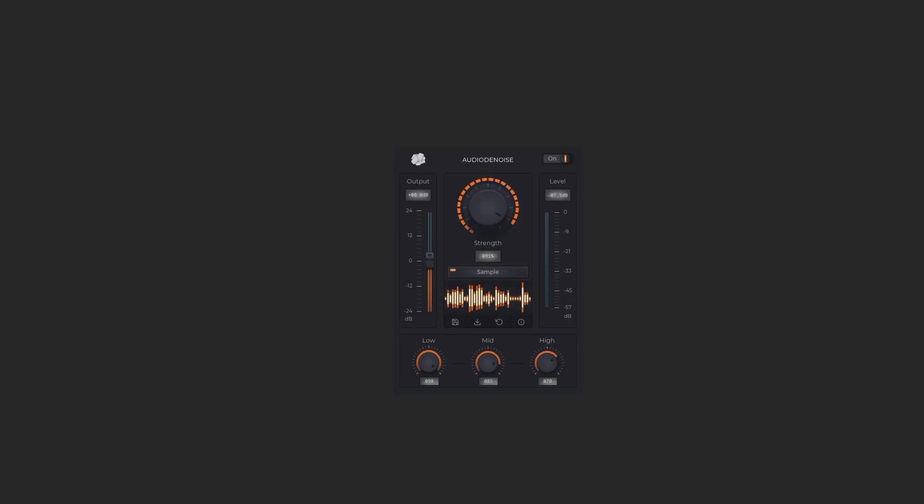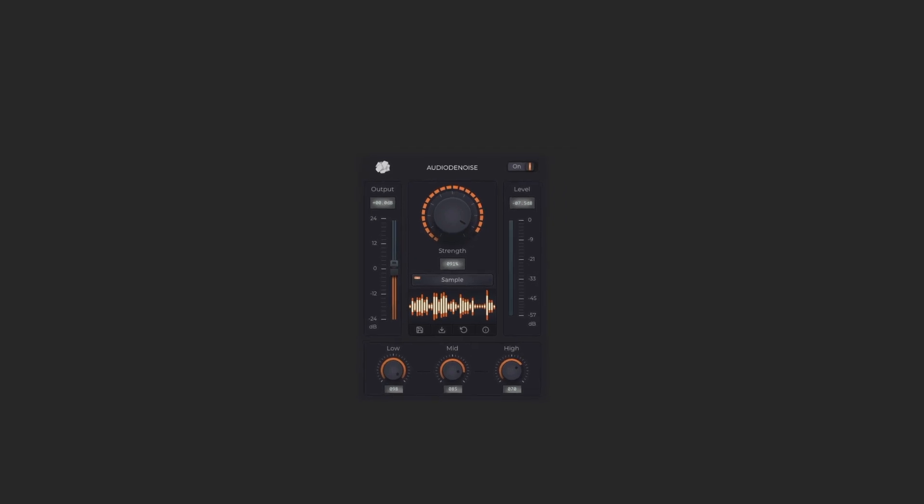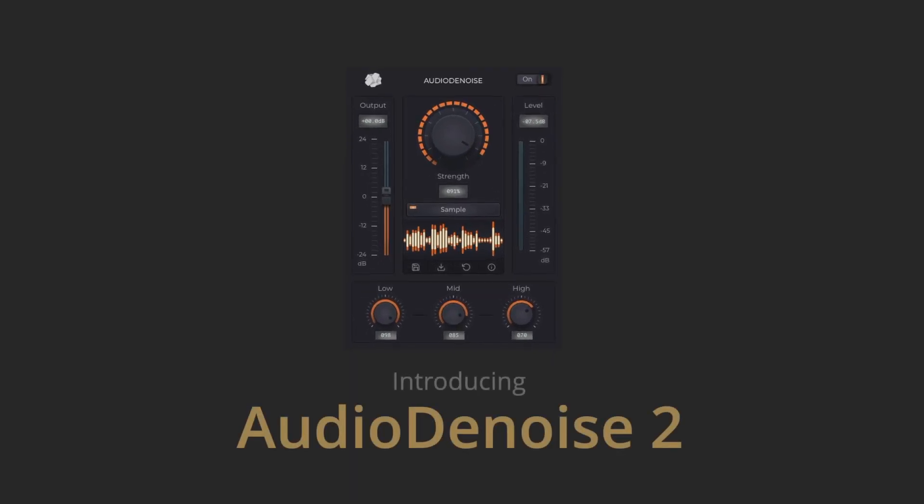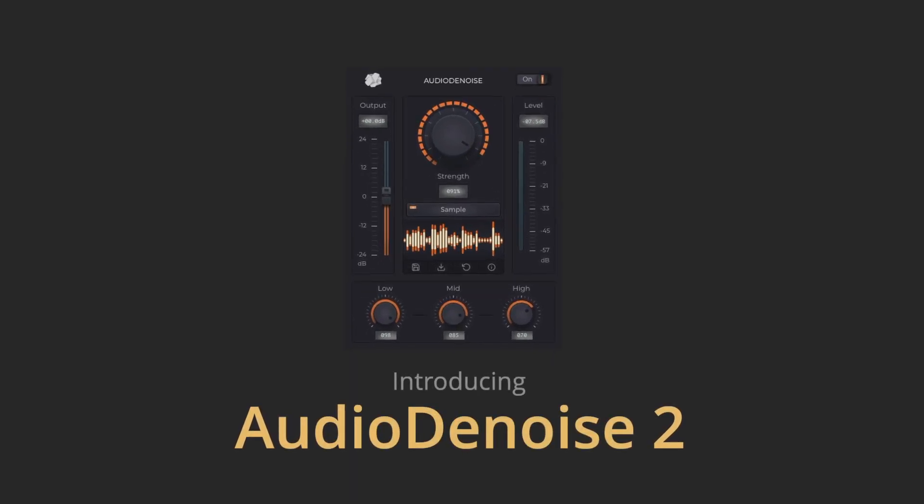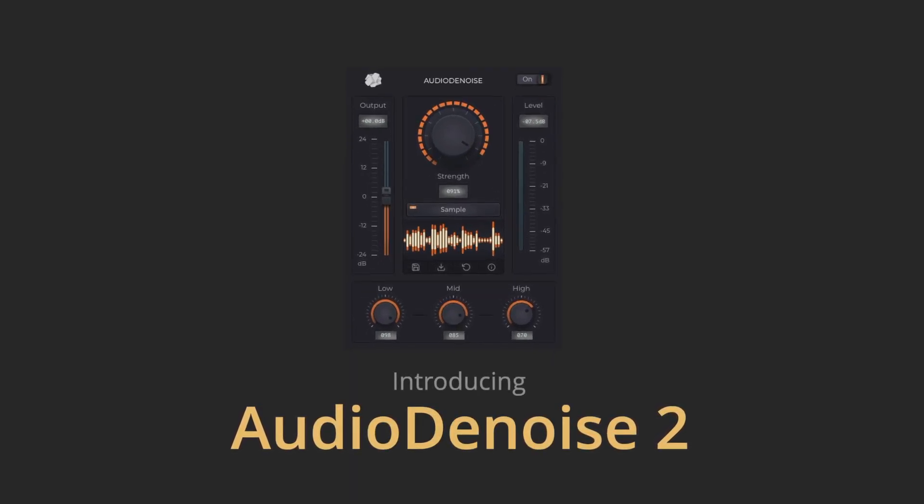We believe that Audio Denoise 2 can greatly improve the quality of your videos and podcasts, and we hope you enjoy using it.